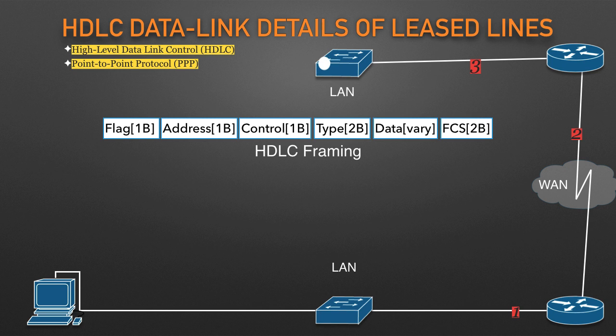The PCs and routers must rely on the LANs and WANs in the figure to actually move the bits in the packet. Three separate data link layer steps encapsulate the packet inside a data link frame over three hops through the internetwork, from source to destination.